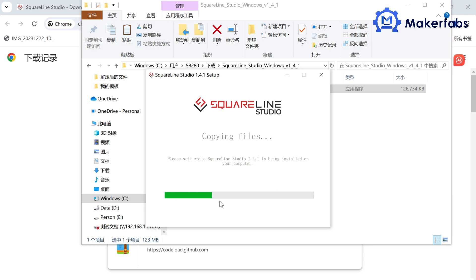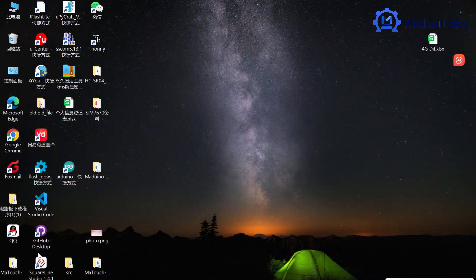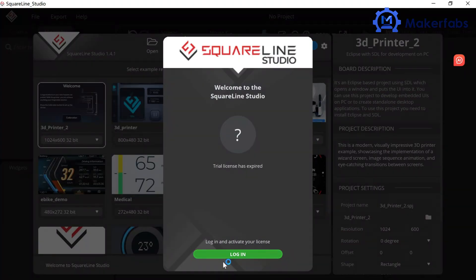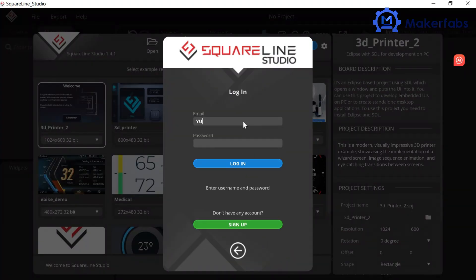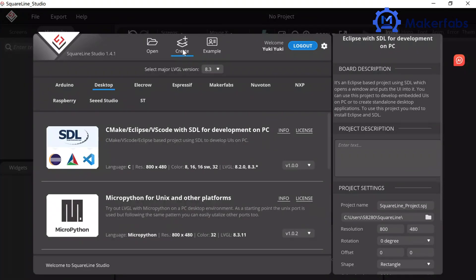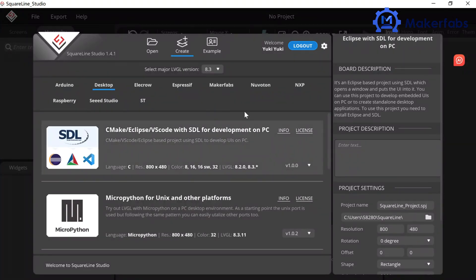The SquareLine is installed. Click on SquareLine to log into your account or click on Sign Up if you don't have one. Next, we will create our own project. Click on Create, click on MakerFlash.